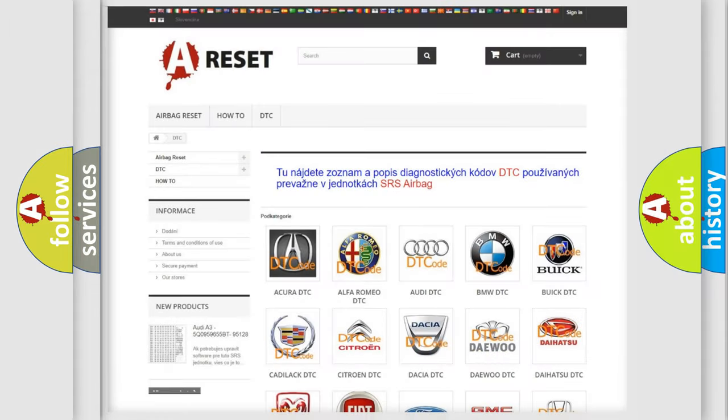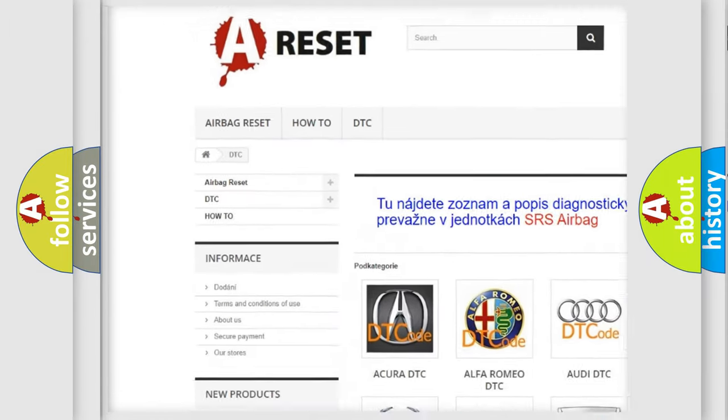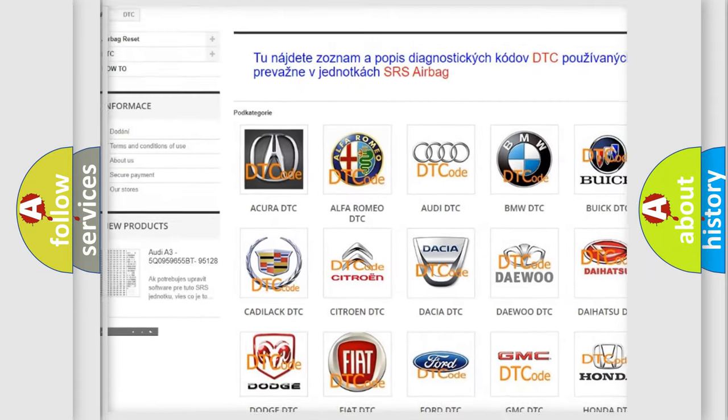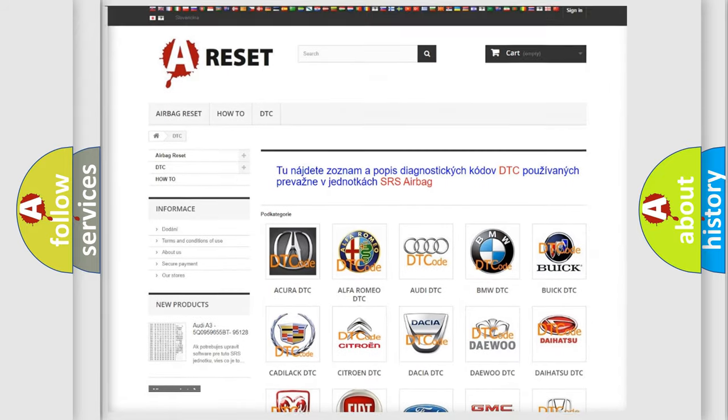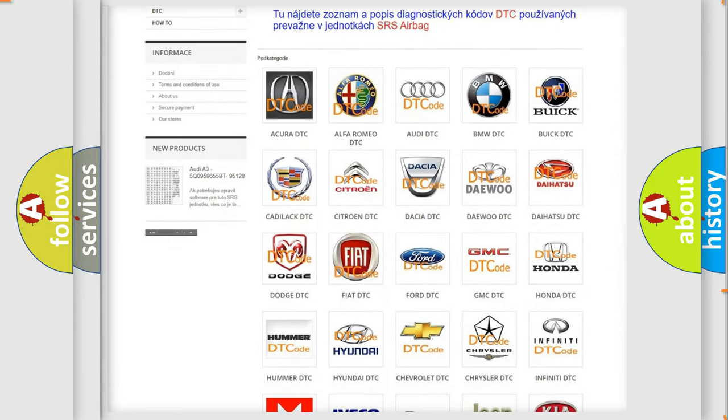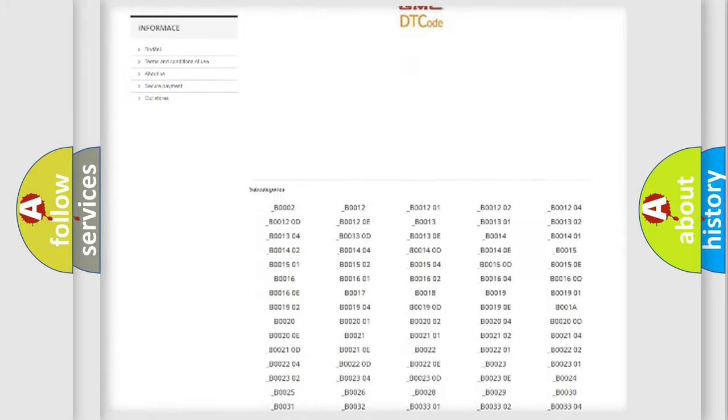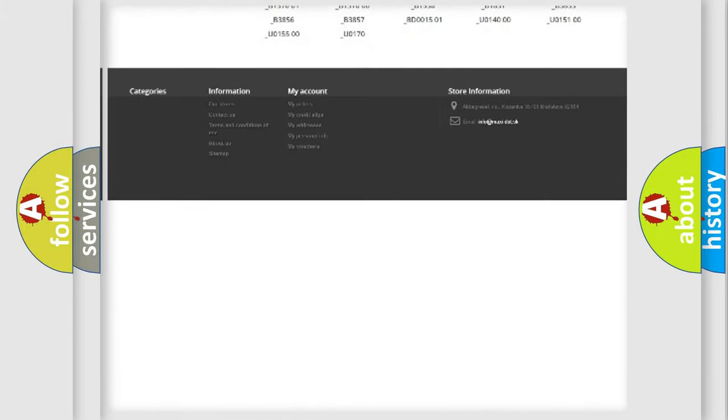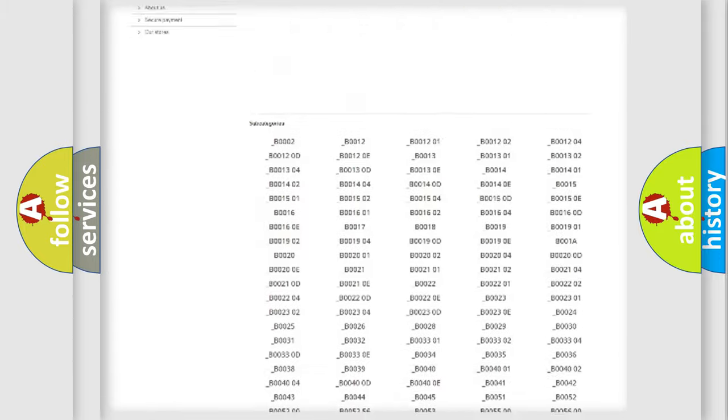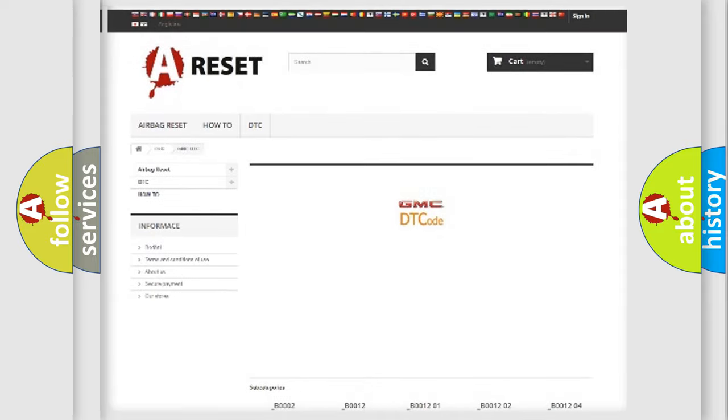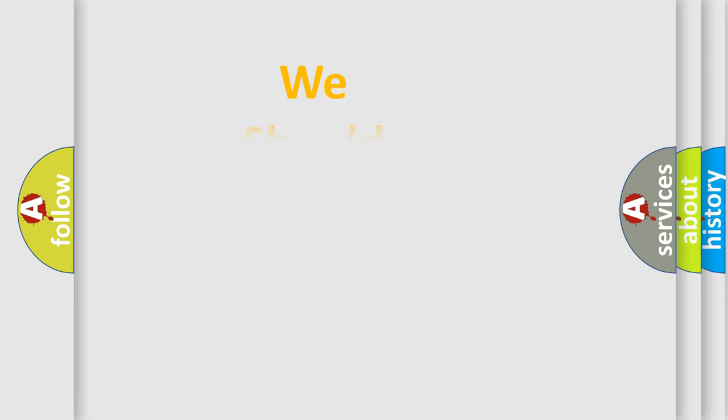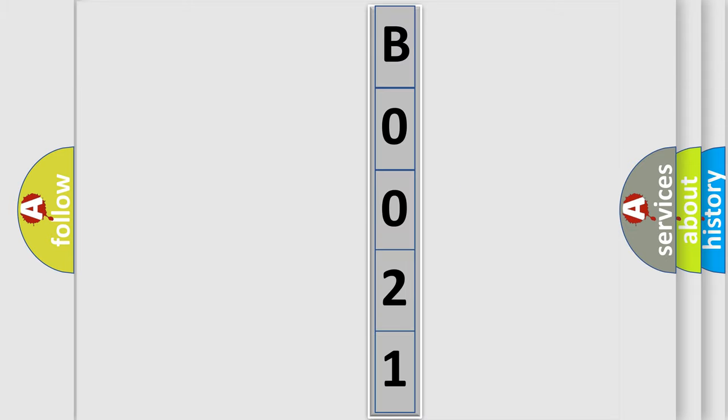Our website airbagreset.sk produces useful videos for you. You do not have to go through the OBD2 protocol anymore to know how to troubleshoot any car breakdown. You will find all the diagnostic codes that can be diagnosed in GMC vehicles, and many other useful things. The following demonstration will help you look into the world of software for car control units. You can move the video a bit further.